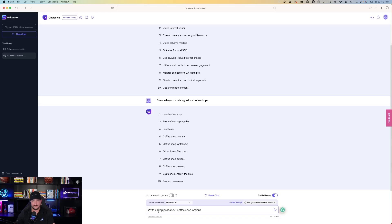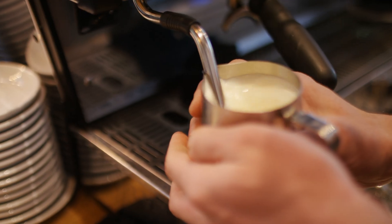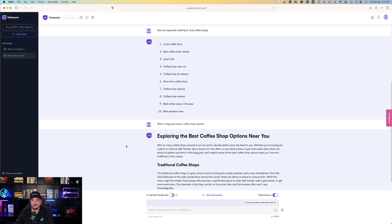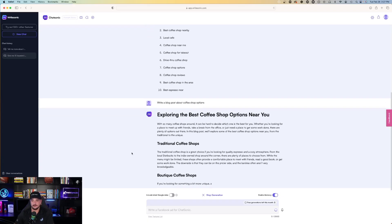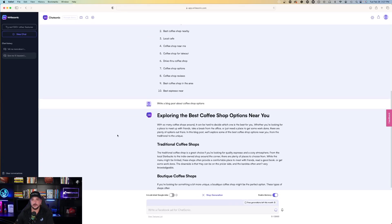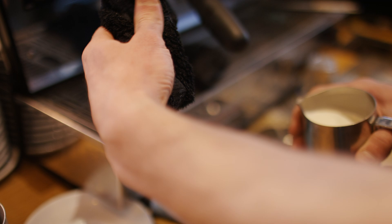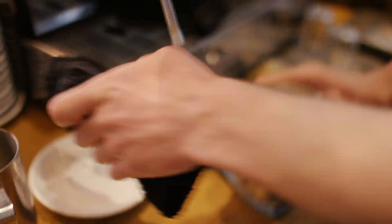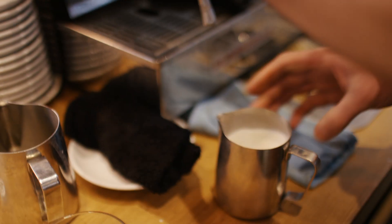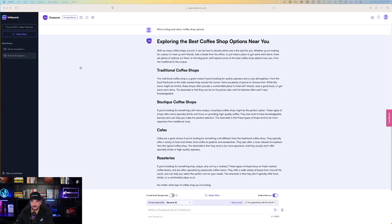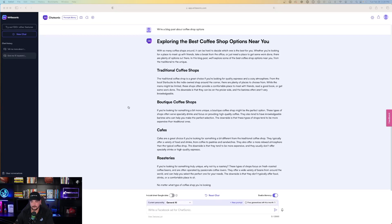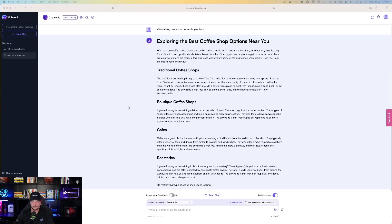Write a blog post about coffee shop options. Not bad. Kind of short. Oh, there we go. It's continuing. Exploring the best coffee shop options near you. So many coffee shops around, it could be hard to decide which one is the best for you. So then it's going to give us four points. Traditional coffee shops, boutique, cafes, and roasteries.